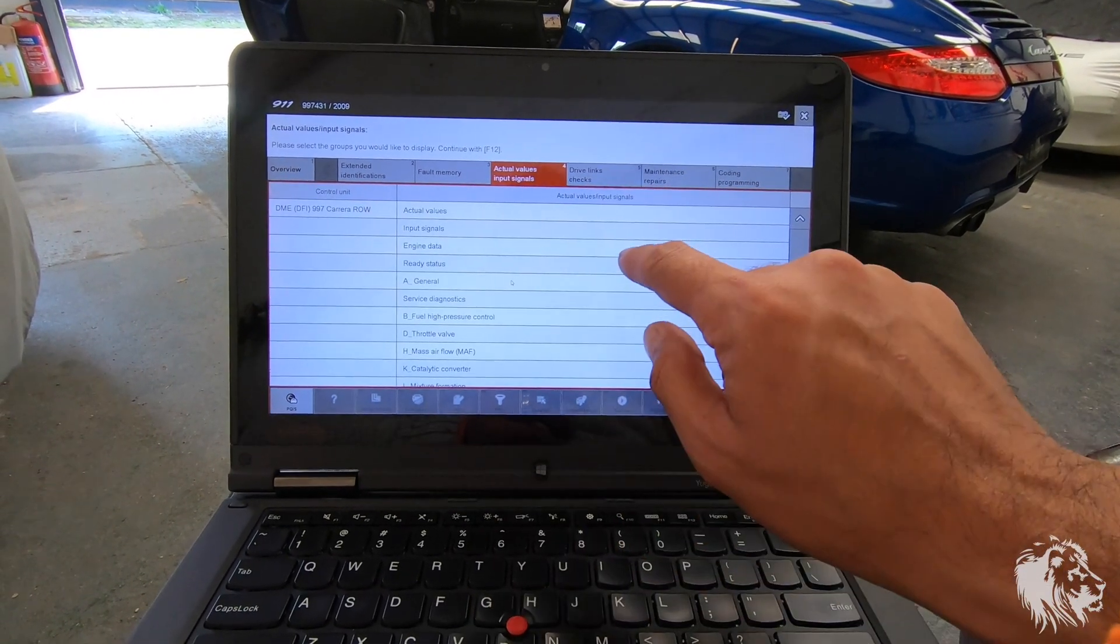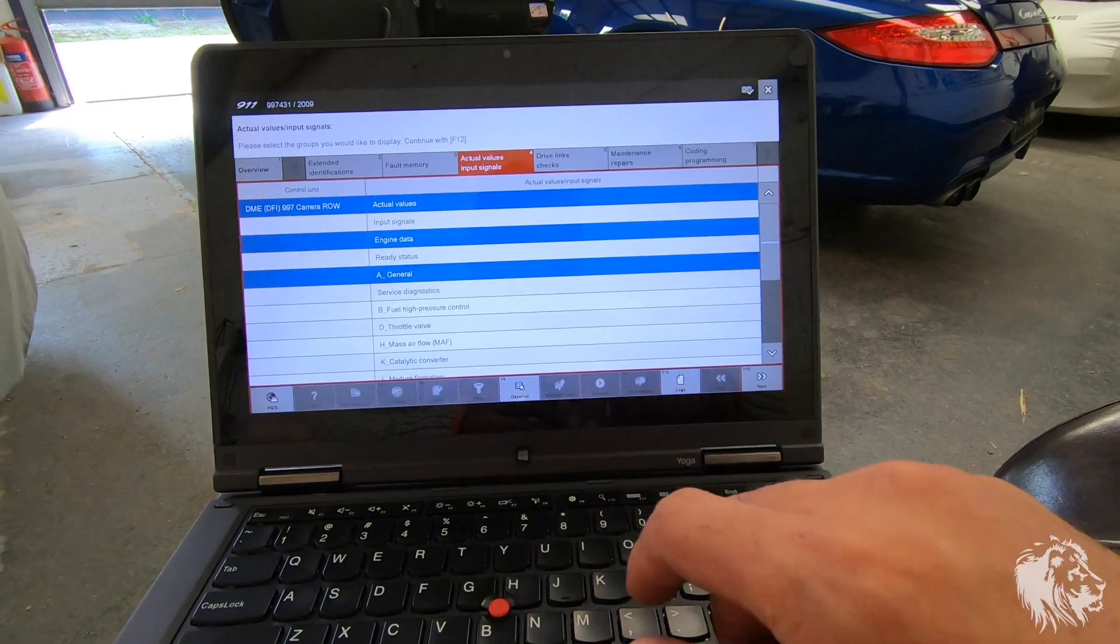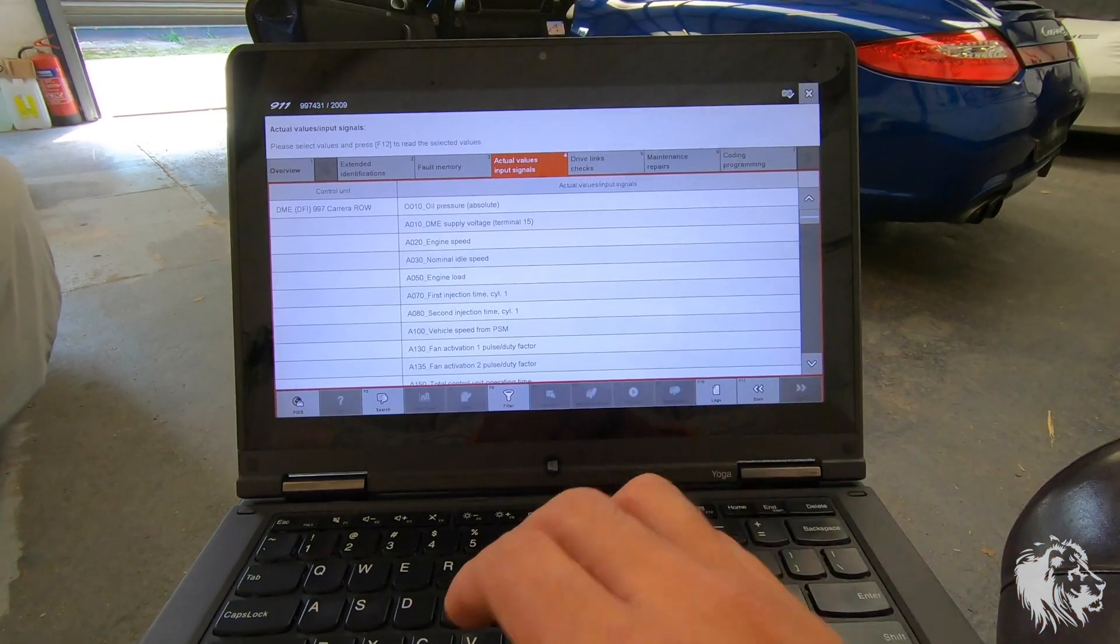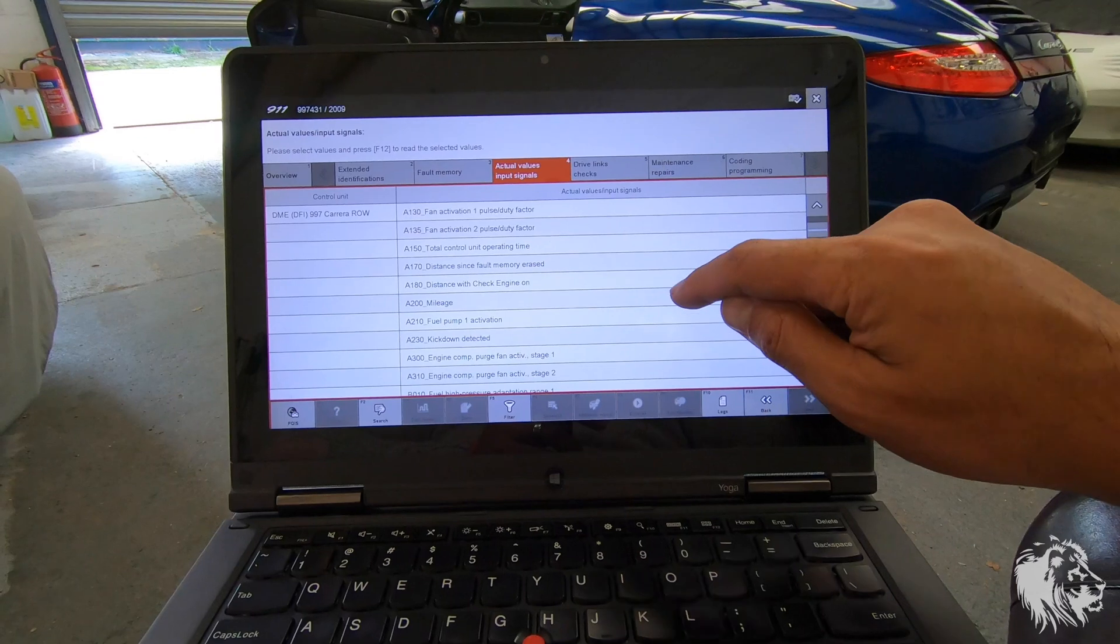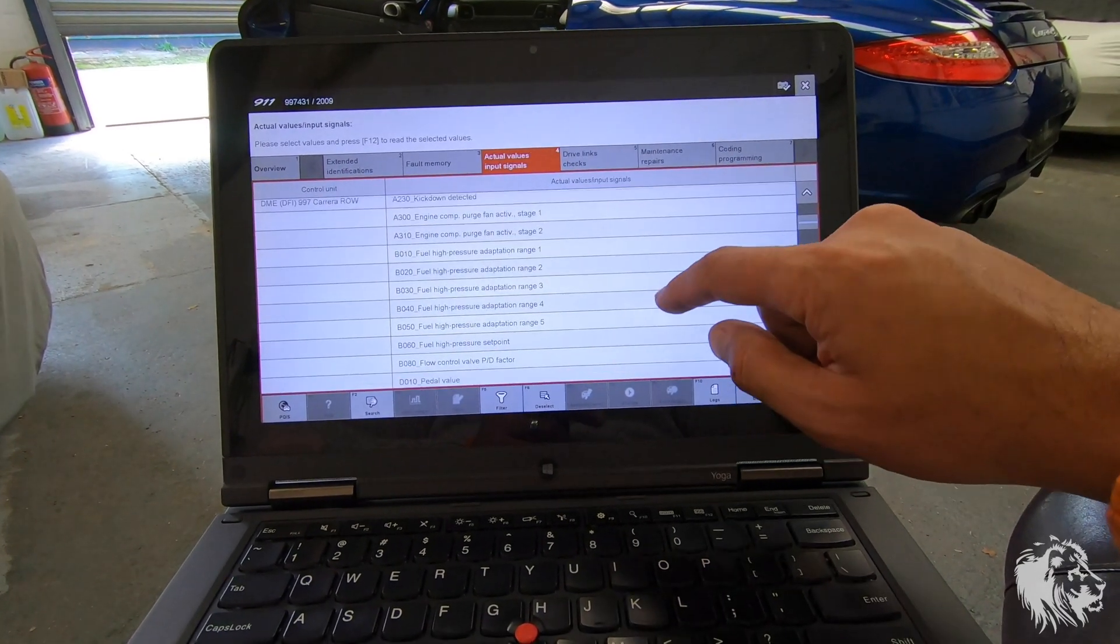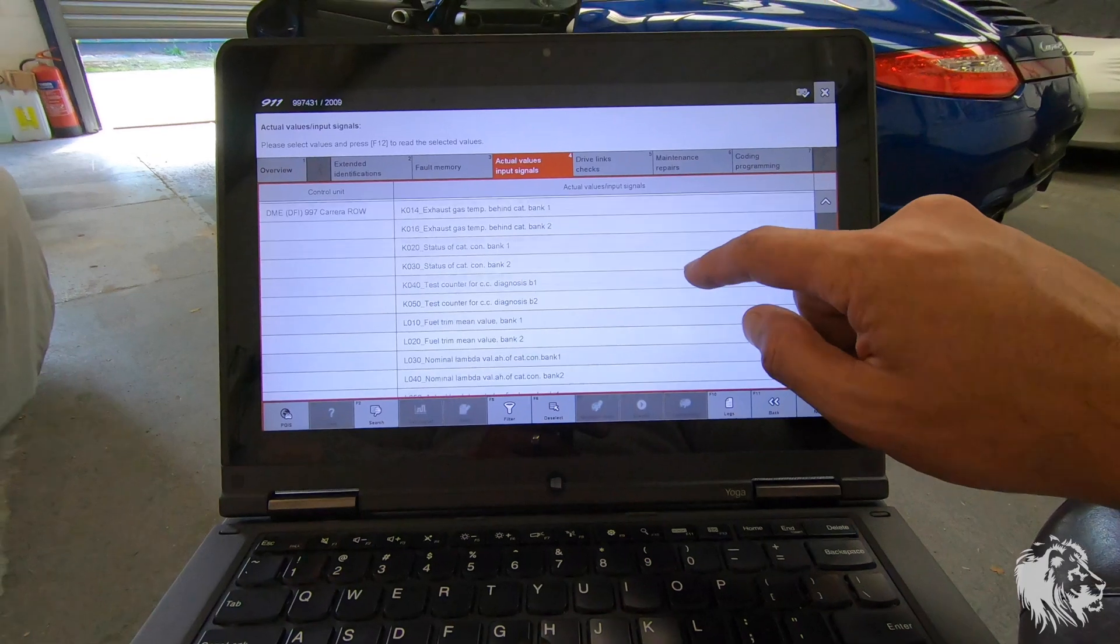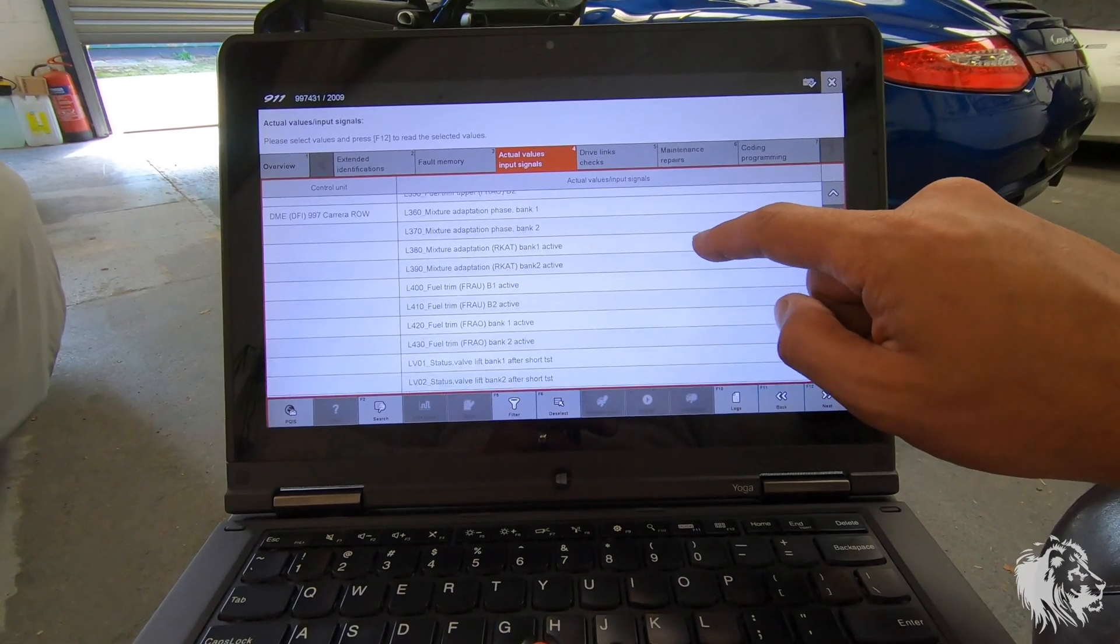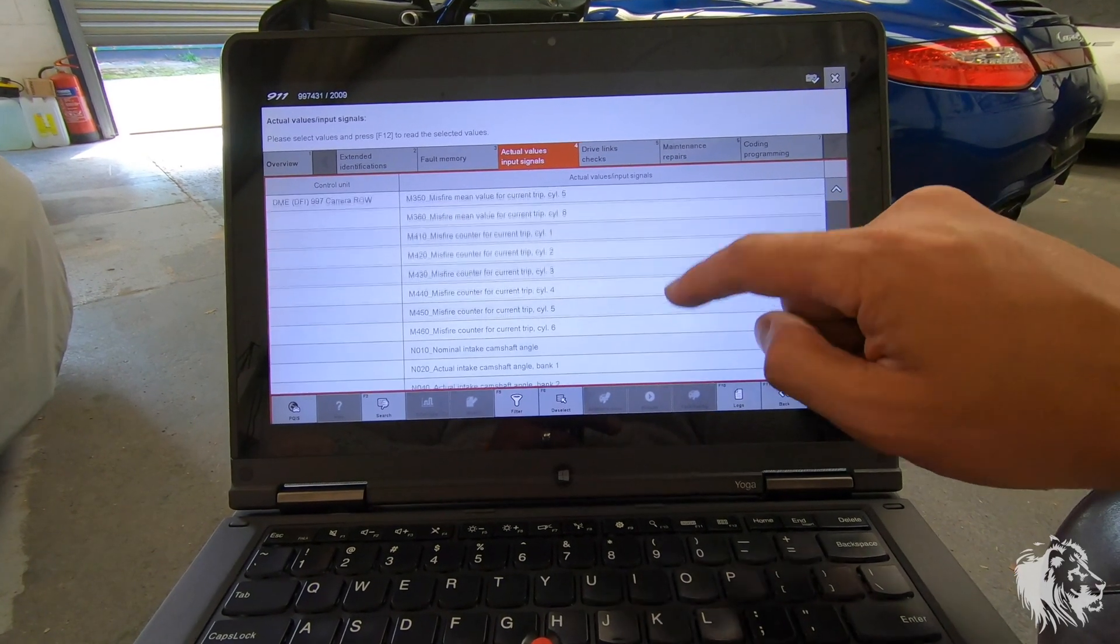And you can select several of these. So, if I select those three, click Next. The system works quite fast, actually, which is good. So, if I wanted to look up the distance since fault memory erased, mileage, distance with engine check on. I mean, there's a huge amount of stuff you can actually interrogate on these cars. And this is exactly what Porsche do. When there's an issue, they will be looking for certain parameters to look up.